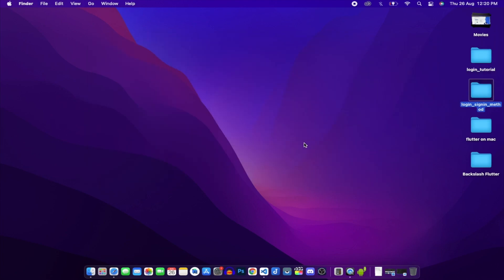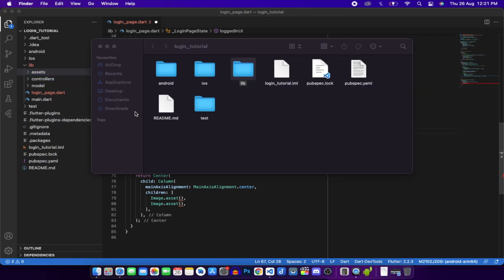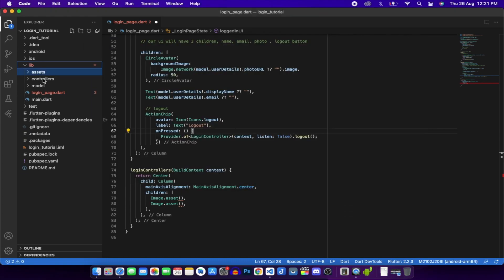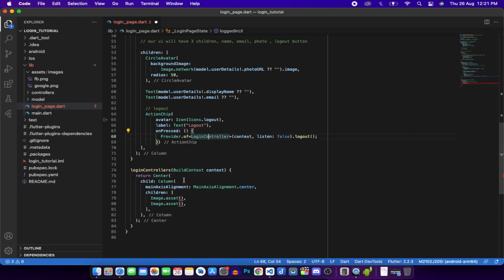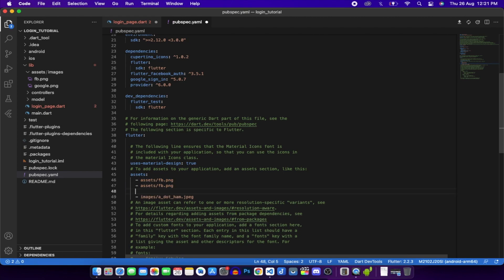Paste the assets folder into the project. We now have fb.png and google.png in our assets folder. We also need to declare these in pubspec.yaml under the flutter assets section: add assets/fb.png and assets/google.png. Click save.